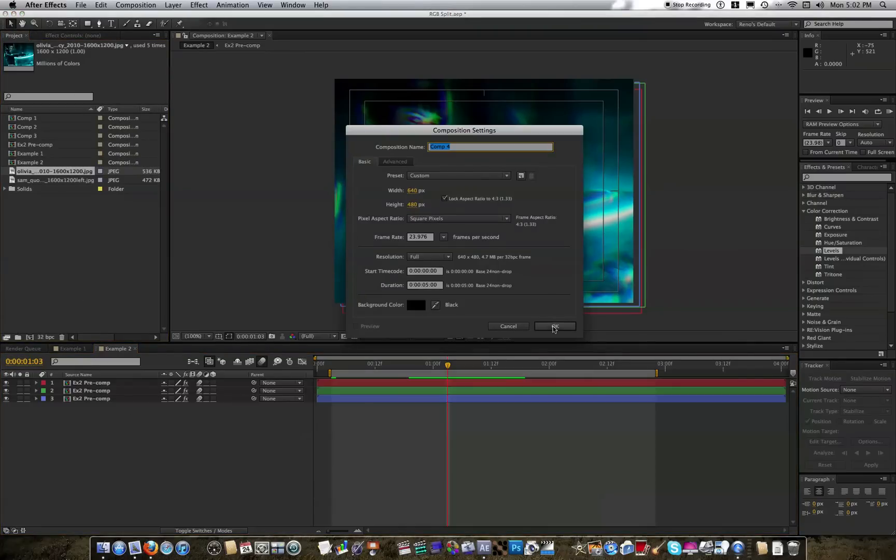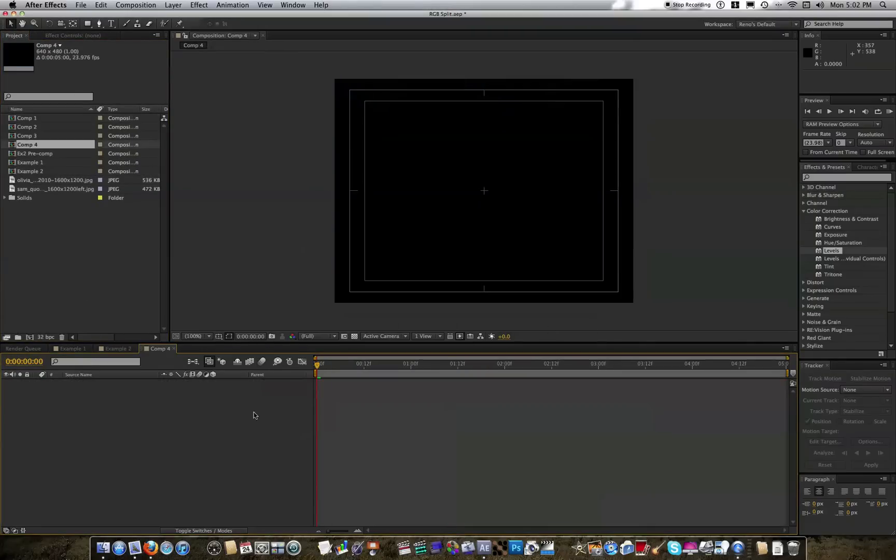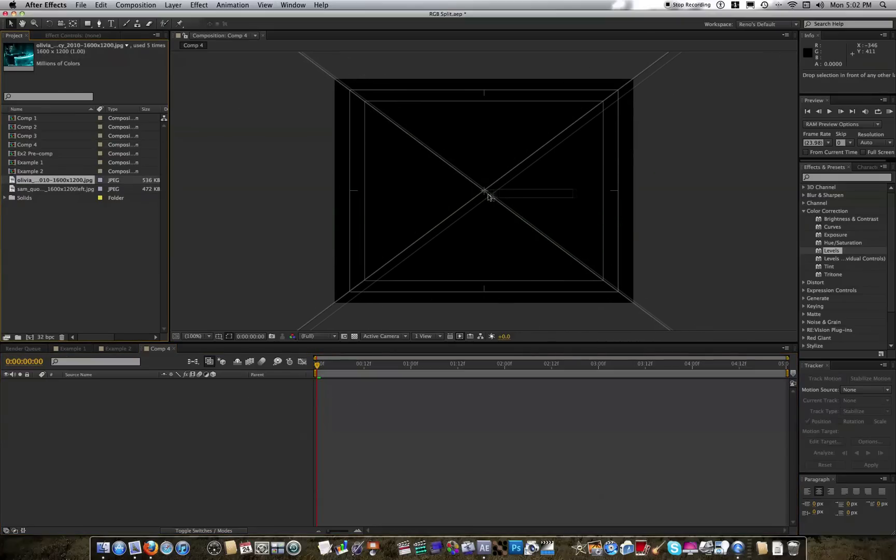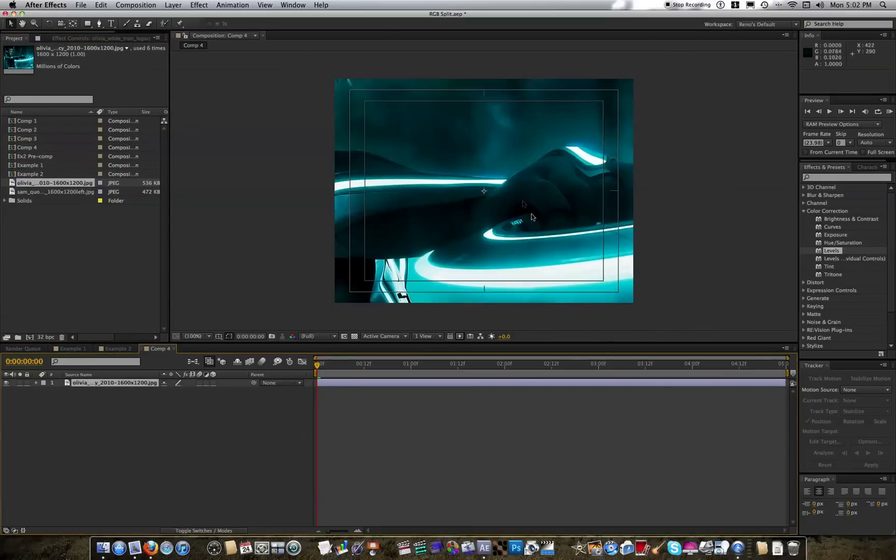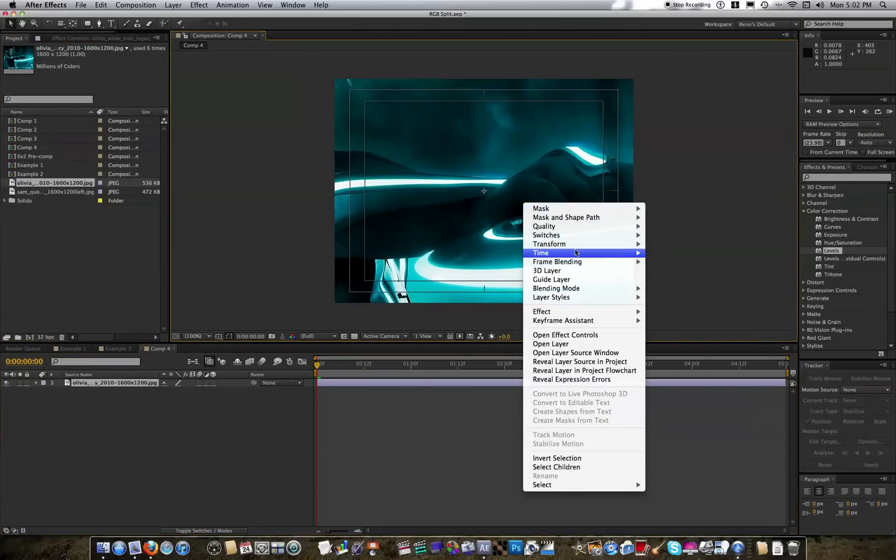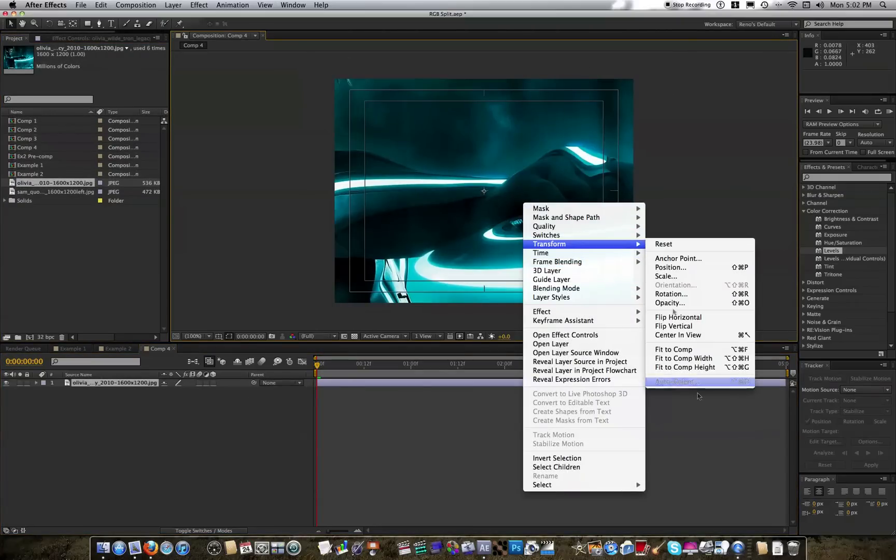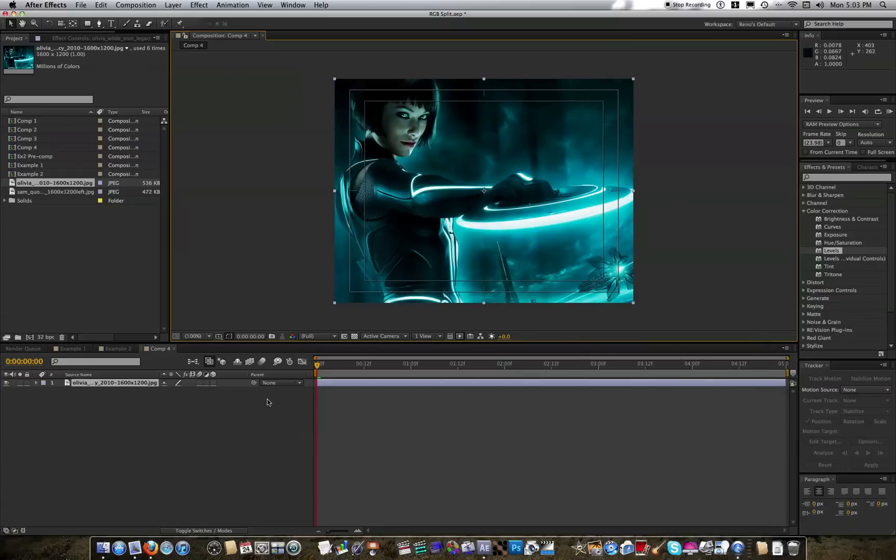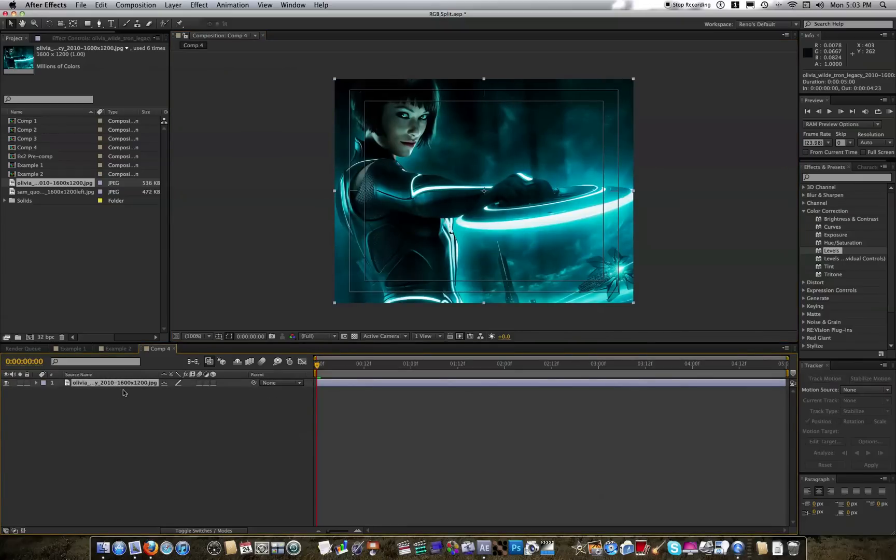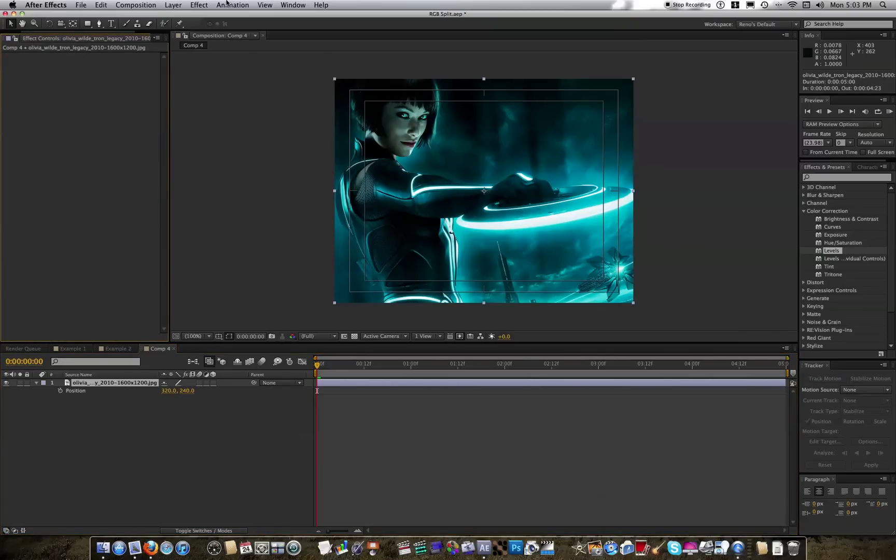So let's get started with a new composition. I'm going to use this photo of Olivia Wilde just in case some of you guys get bored. Hopefully, this will keep your interest. First of all, I'm going to make the shake using a wiggle expression, which I'm sure most of you are familiar with. And in case you are not, the way you'll make that is really easy.